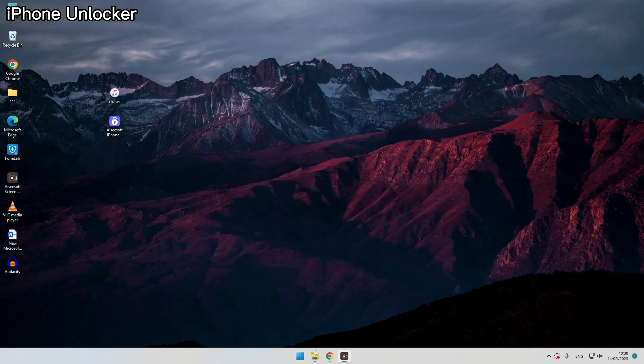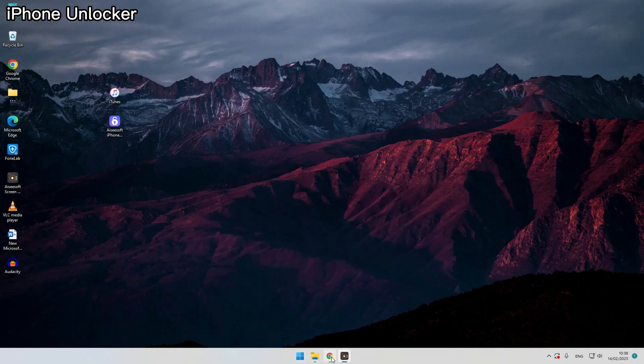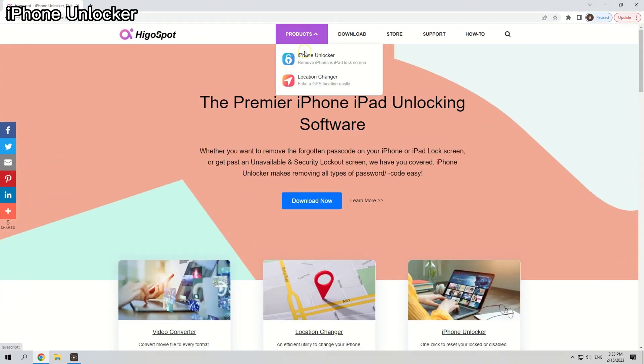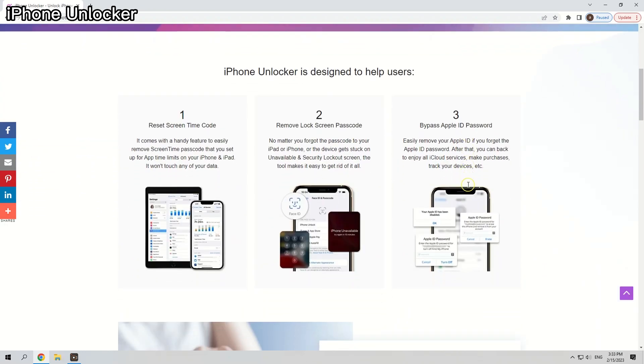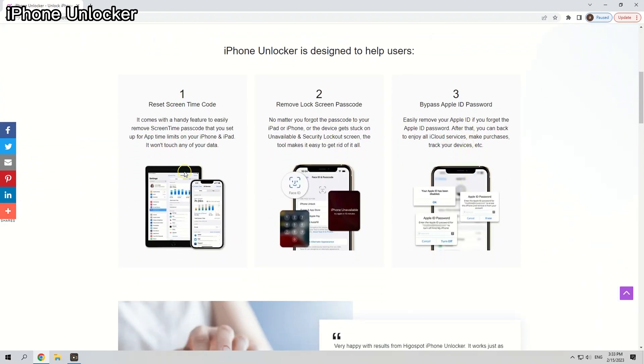It also makes it straightforward to bypass the passcode, remove the iCloud activation lock, or unlock screen time passcode on iPhone or iPod Touch.